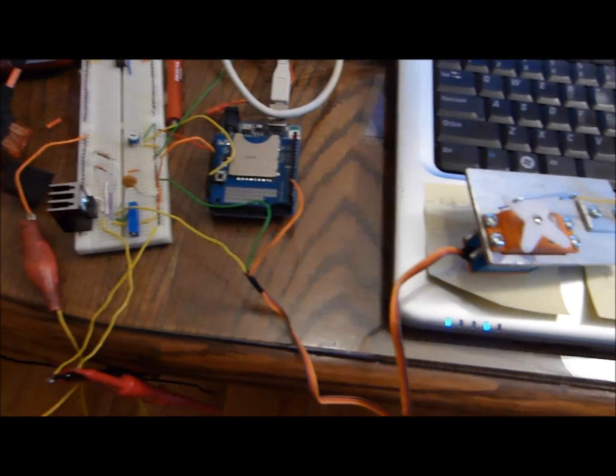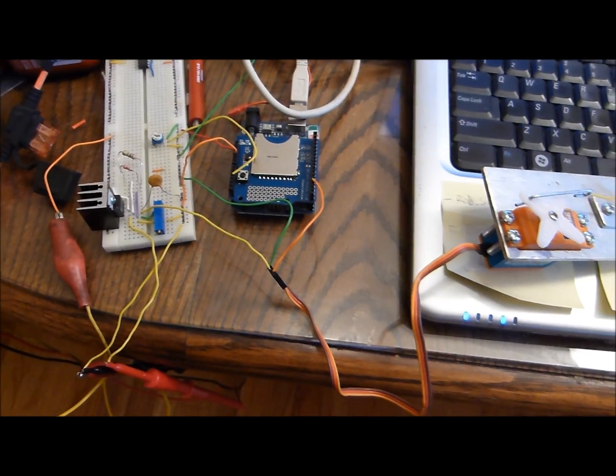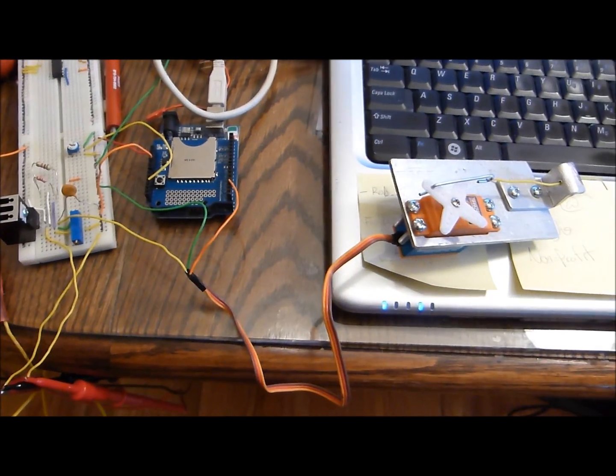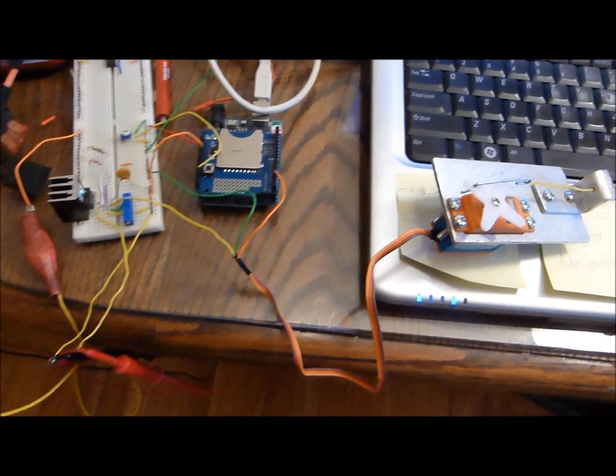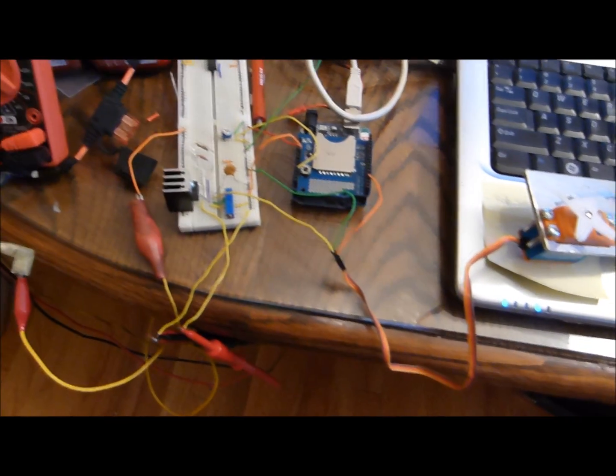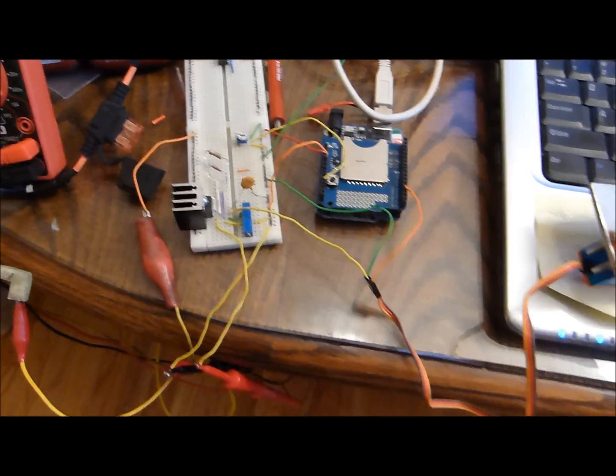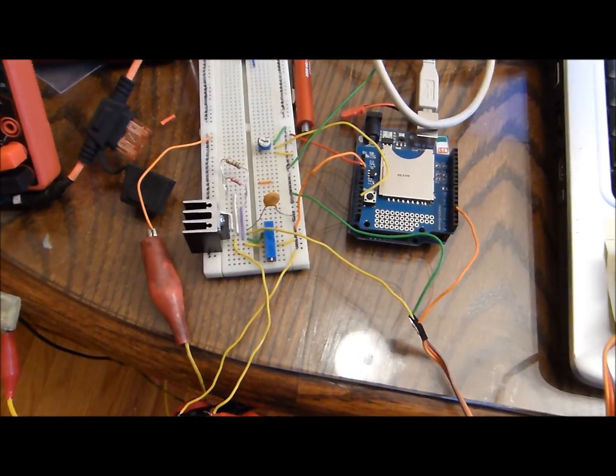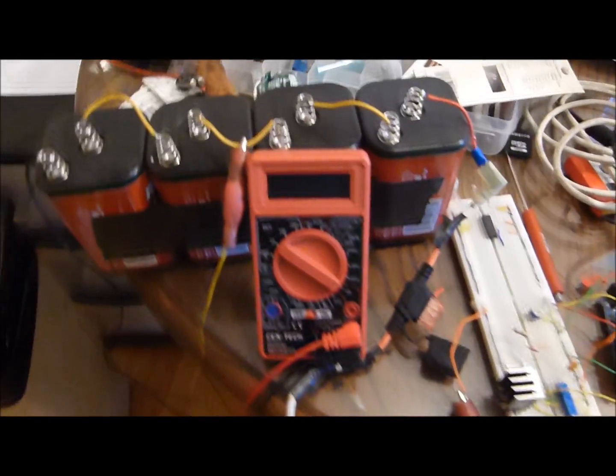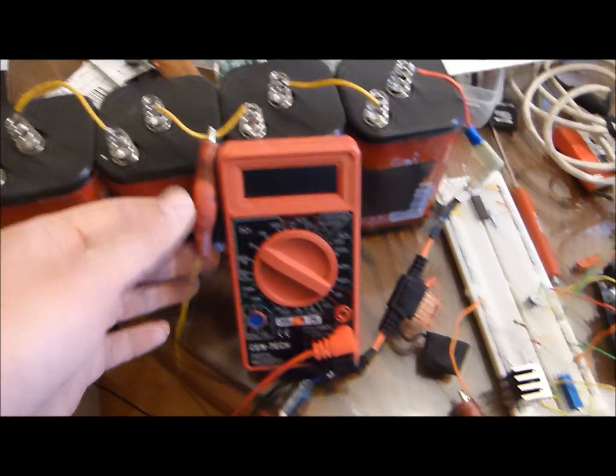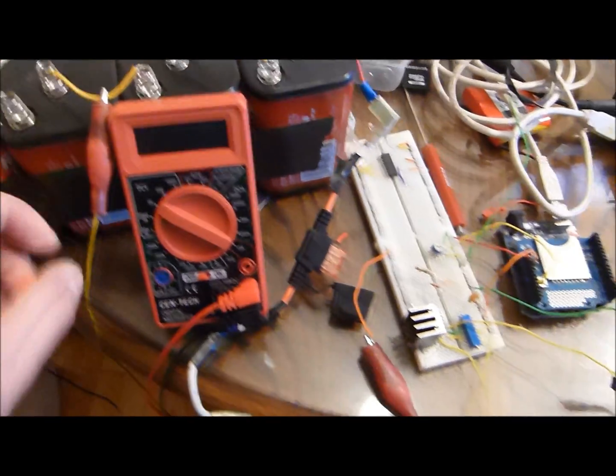Alright, here's the servo shift prototype. I'm bench testing it right now and programming it. Let's take a look at what we got here.